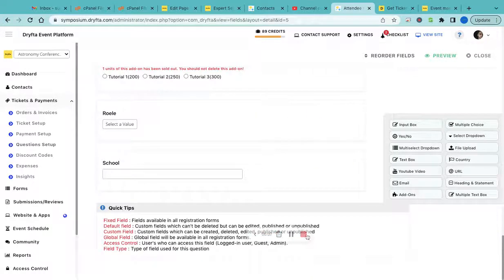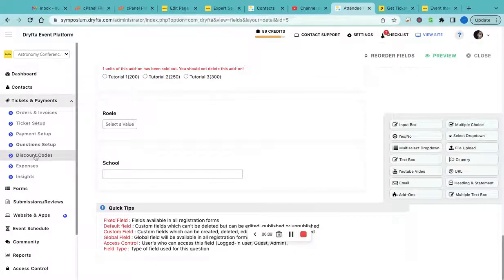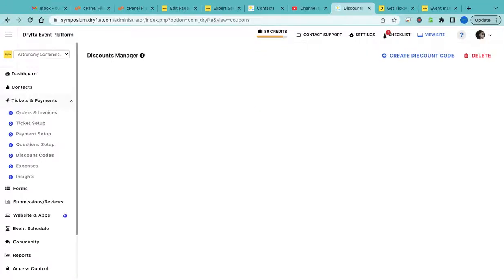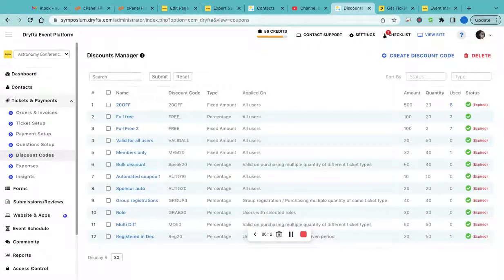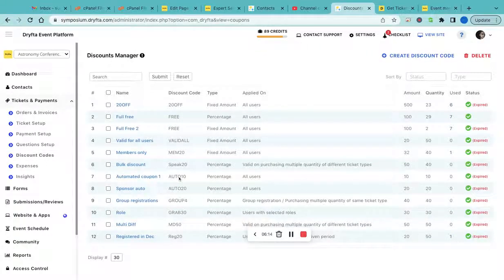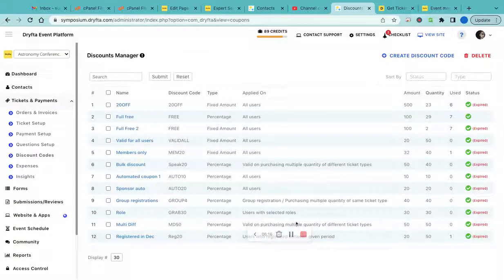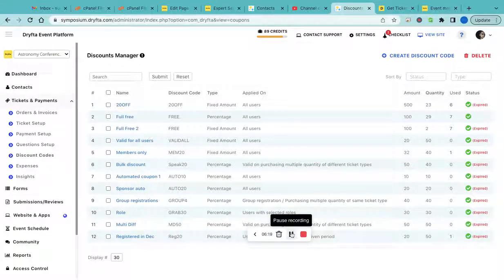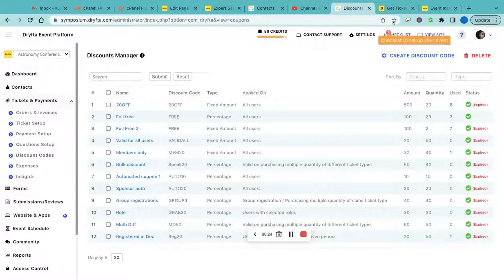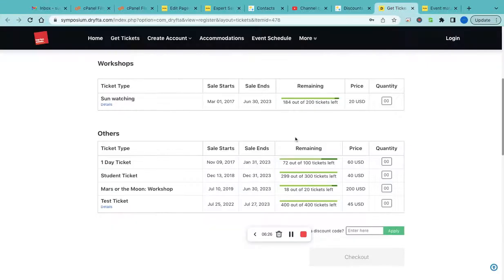Lastly, if you are offering some discount codes, you can create discount codes and share them with the attendees so they can use the discount codes while purchasing the tickets. Let's do a preview now, so we'll go to the ticket purchase form and try to purchase a ticket.